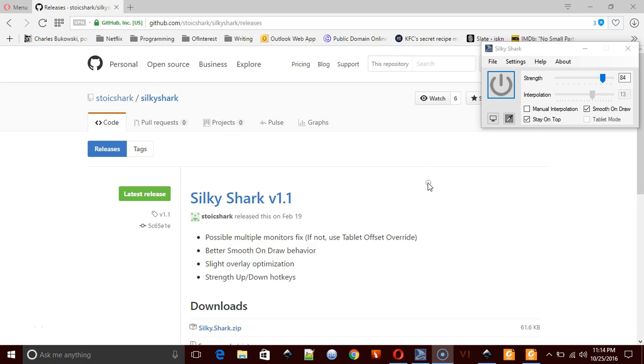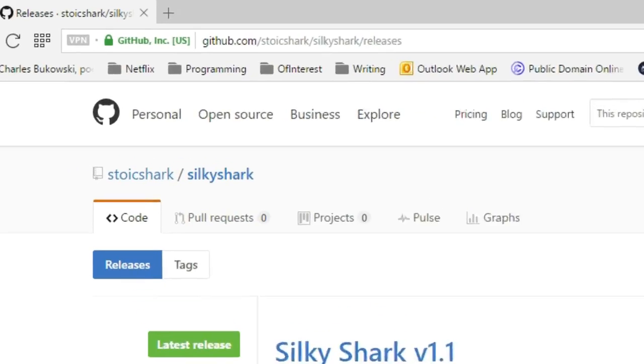Hello and welcome to LearningEngineer.com, where we engineer learning for efficiency. My name is Michael Langdon, and today what I would like to talk to you about is drawing using a program called SilkyShark.